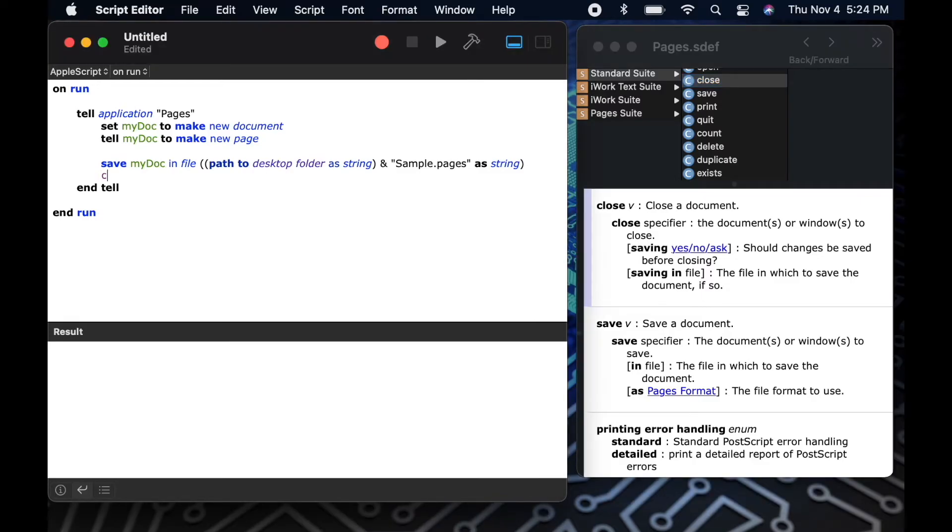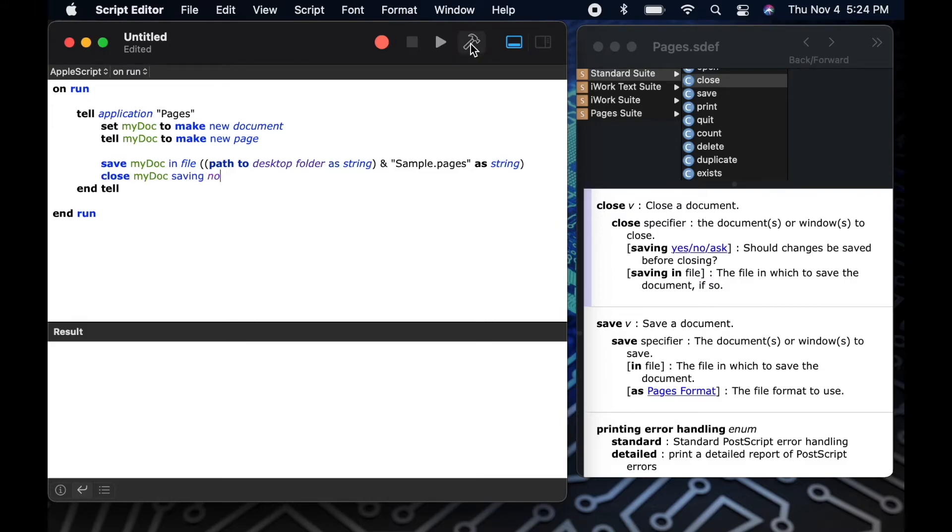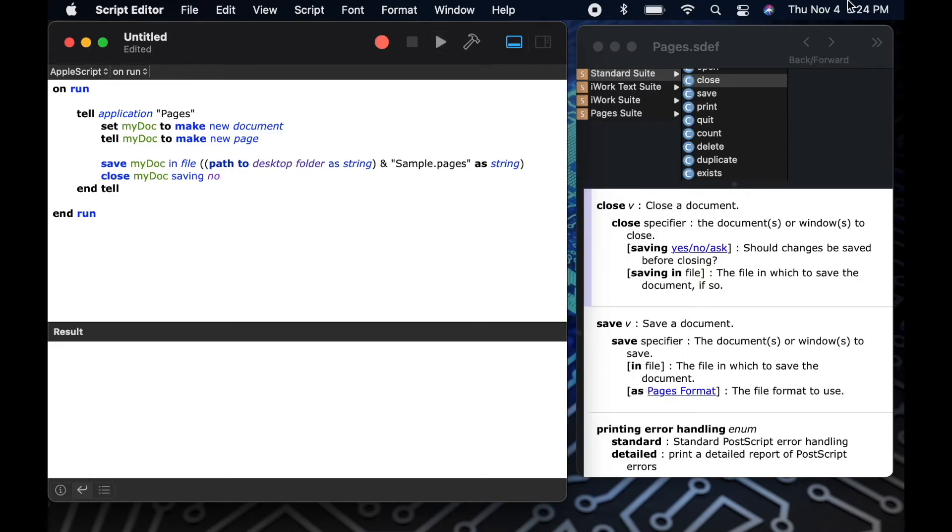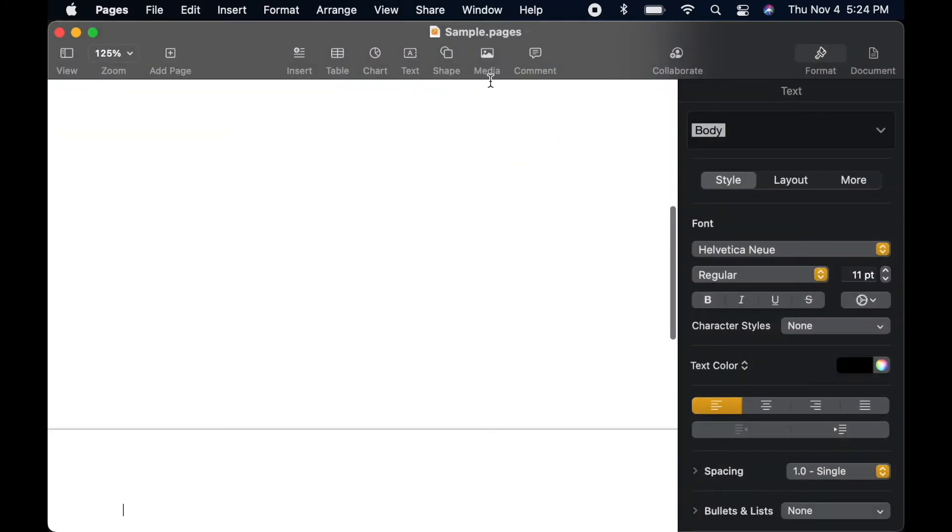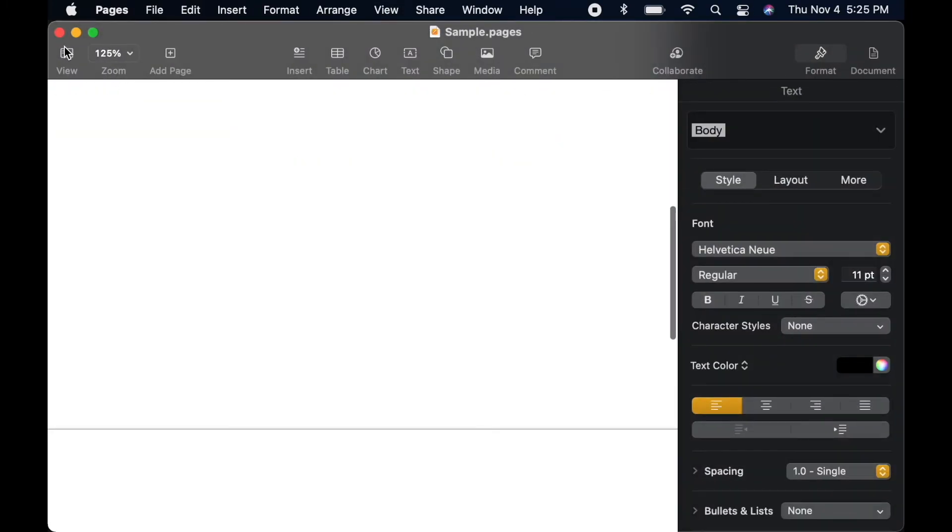So now I'll follow the dictionary and add close my document saving no. The saving no portion is not really necessary because I just saved my document so I could close it without being prompted about saving. But I'll add it anyway just for good practice.